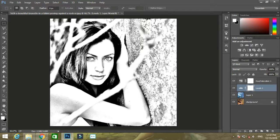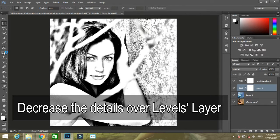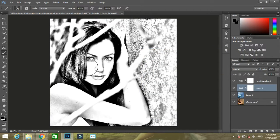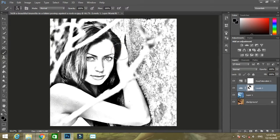Then clean the area where you find unwanted details. For that, select the brush tool, make the foreground color black, and rub that portion. You can see I am getting rid of the details.